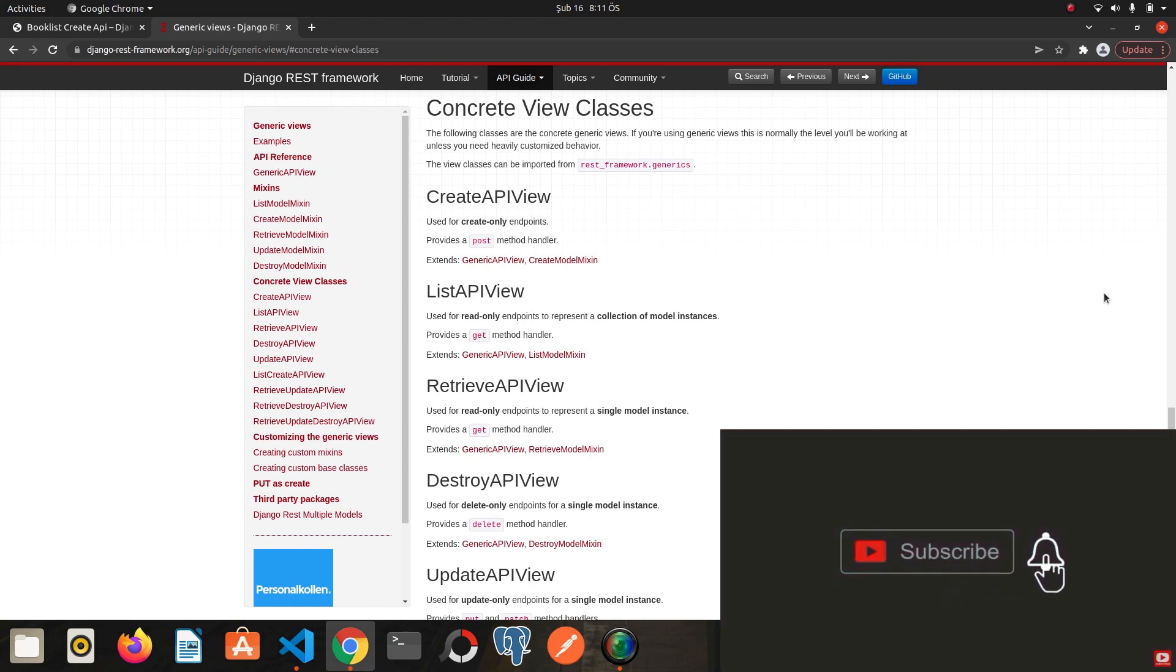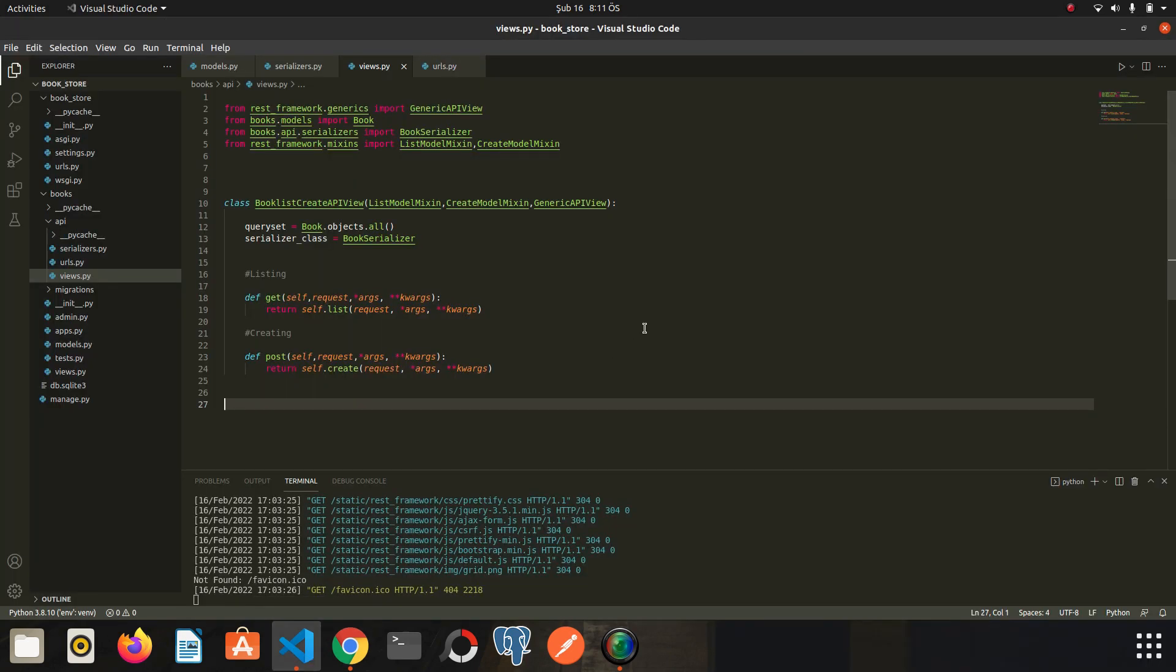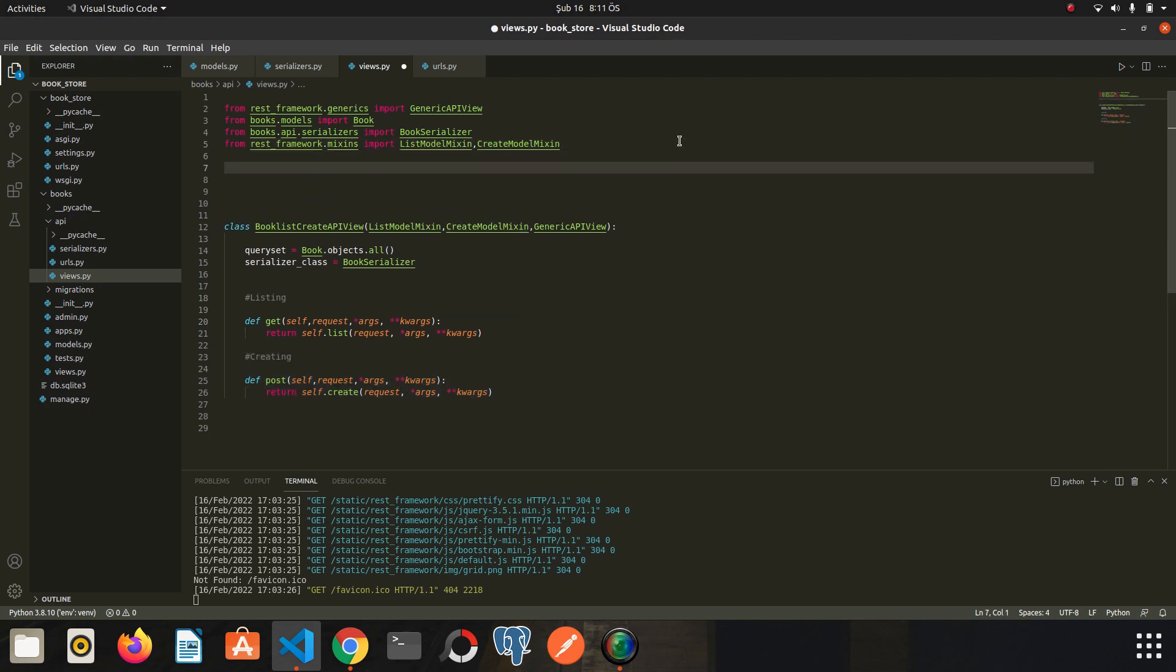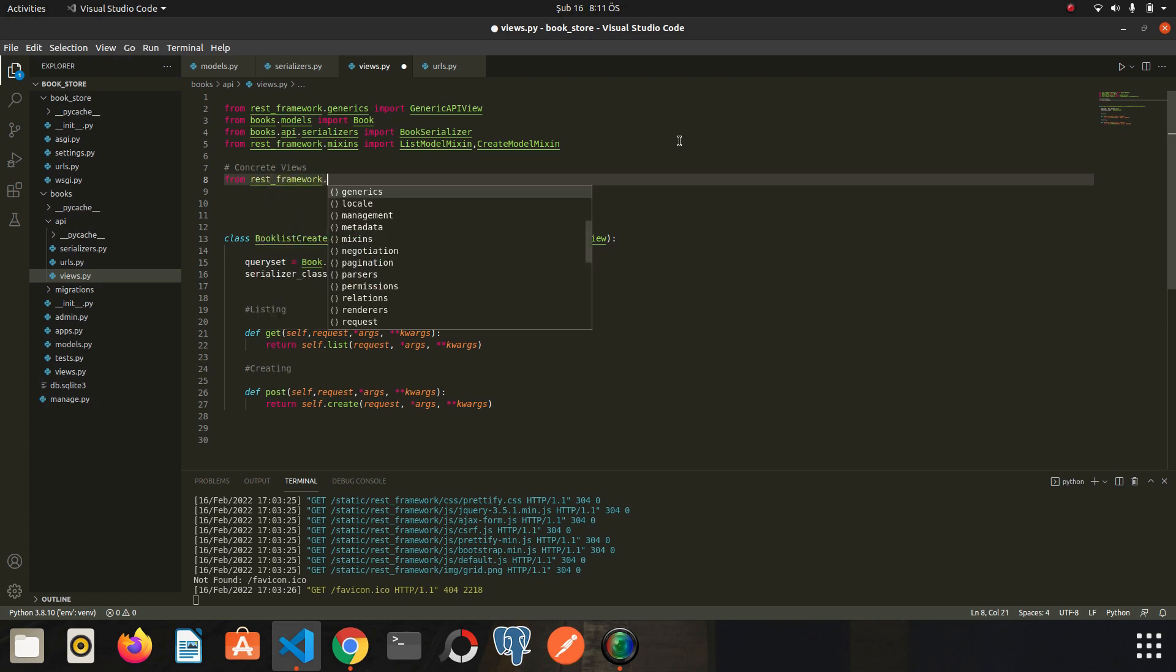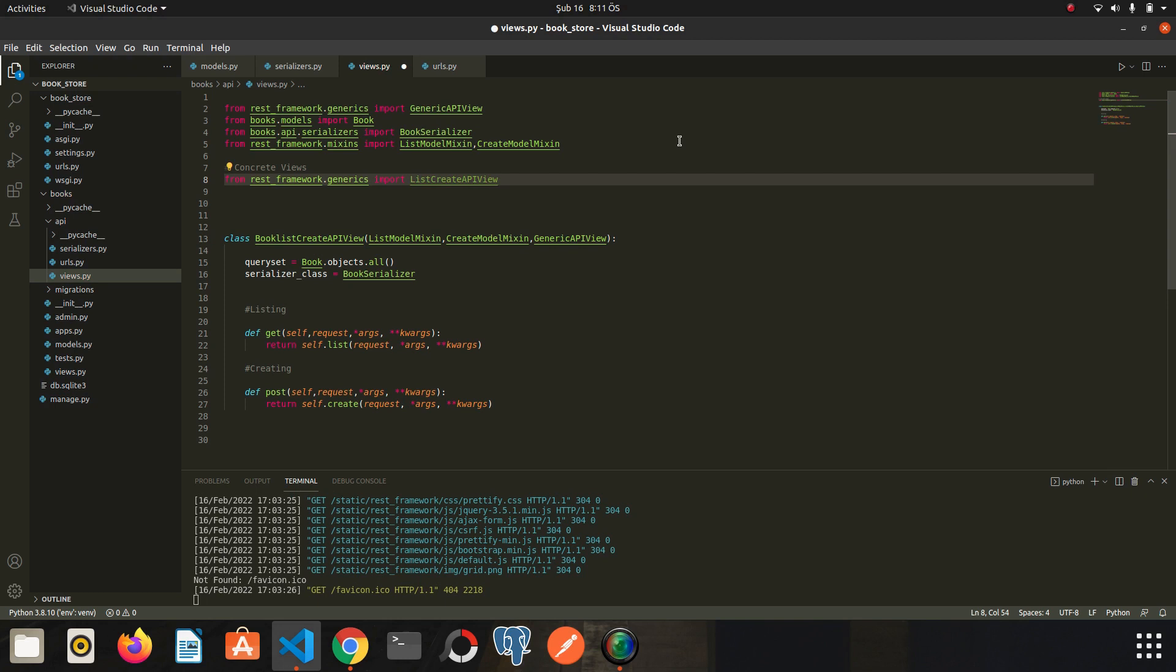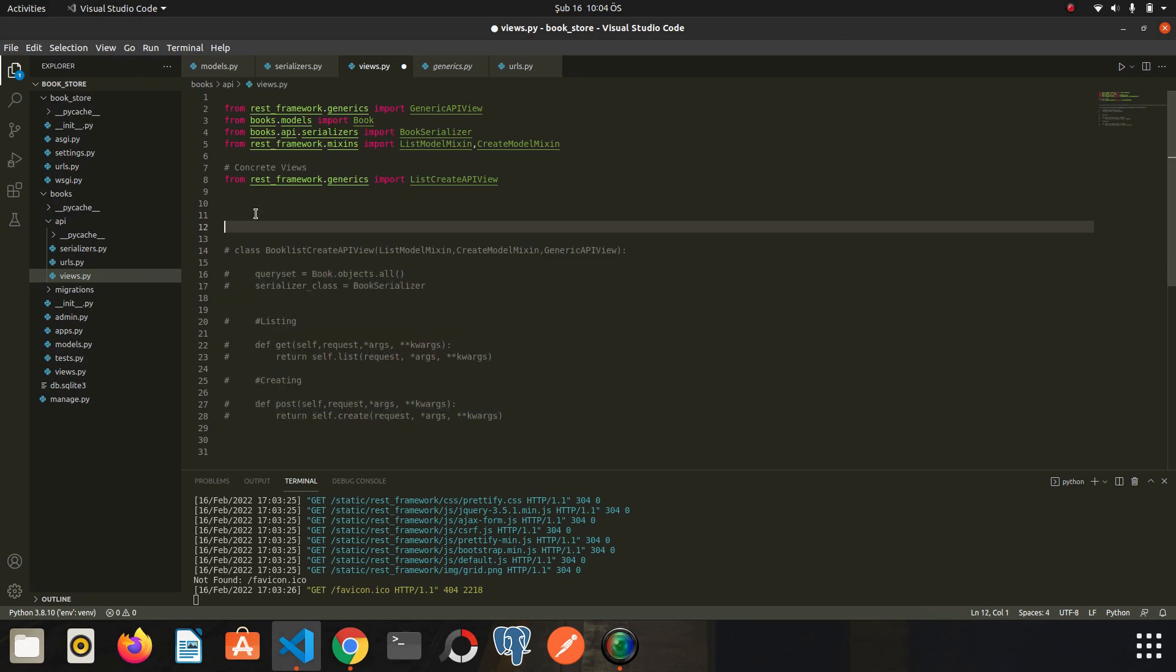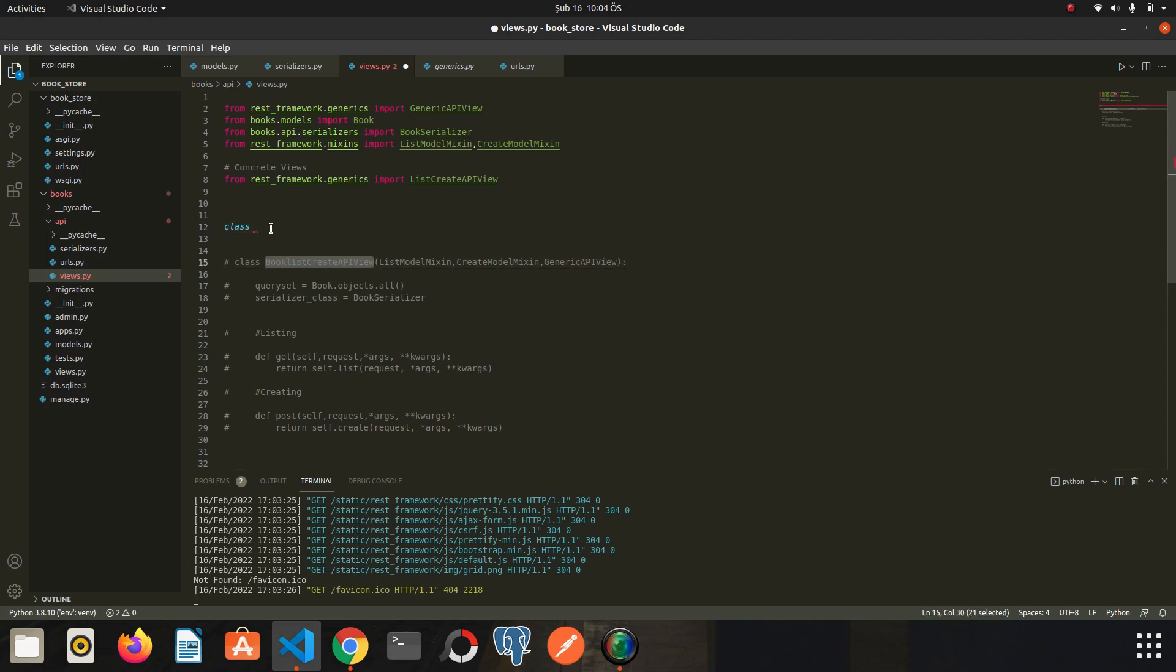Now back to the editor. In the previous lesson, we created a view using generic API view and we used mixins to handle listing and creation. I will add a comment here, let's say concrete views, and then I will do some imports. Let's say from rest framework. Now I am going to comment this class out. I will create a new class with the concrete view and I will use the same name.